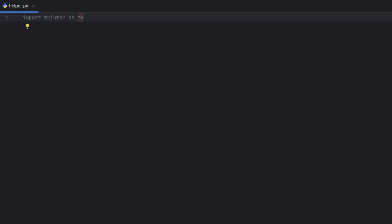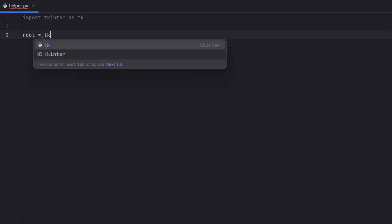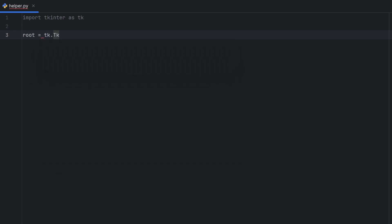Let's start by creating a simple window. To create a simple window, we need a variable. A common practice is to name it `root` to remind us that everything we write should be inside this root, and that root is our start — where our program runs. So we will call the Tkinter module and call the `Tk` class.